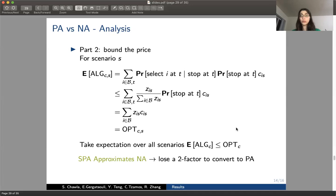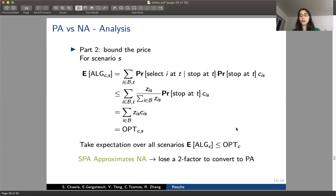We showed we can find a good scenario-aware partially adaptive strategy to approximate the non-adaptive optimal. Now we use our lemmas in a black box way: we have the ordering, and apply the two lemmas to find a stopping rule, losing only a constant factor of two, giving us our final partially adaptive strategy.